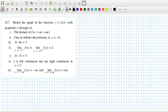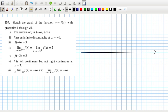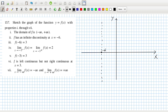Sketch the graph of the function y equals f(x) with the given properties. The domain of f is everything. F has an infinite discontinuity at minus 6, so we'll put a dotted line there. And f(6) equals minus 3.